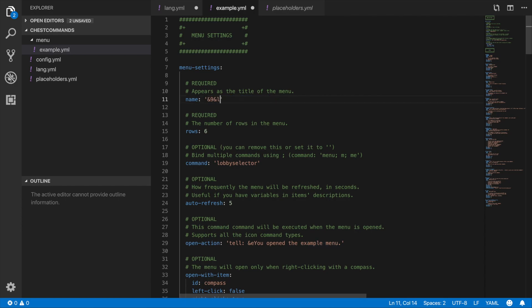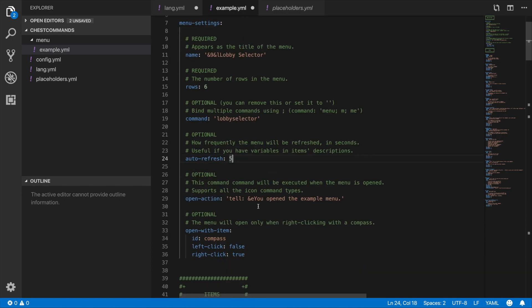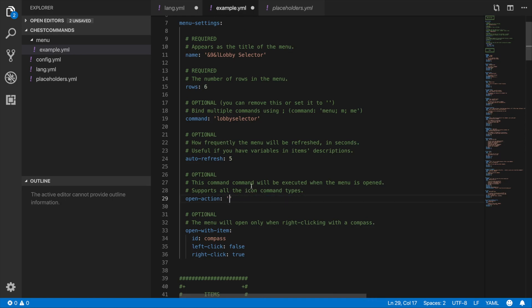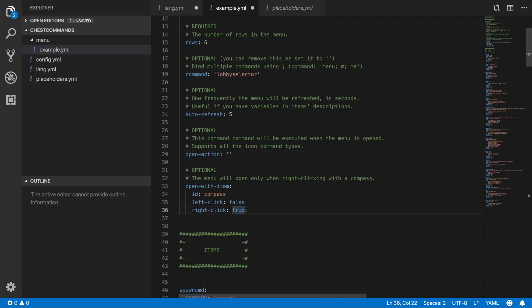You can use color codes in the menu name — for example, changing it to a colored 'lobby selector'. You can set the refresh rate. You can configure what message appears when you open the GUI, or leave it blank if you don't want a message. You can also set whether right-clicking or left-clicking an item opens the GUI. Make sure the item ID is correct, or it will produce errors.